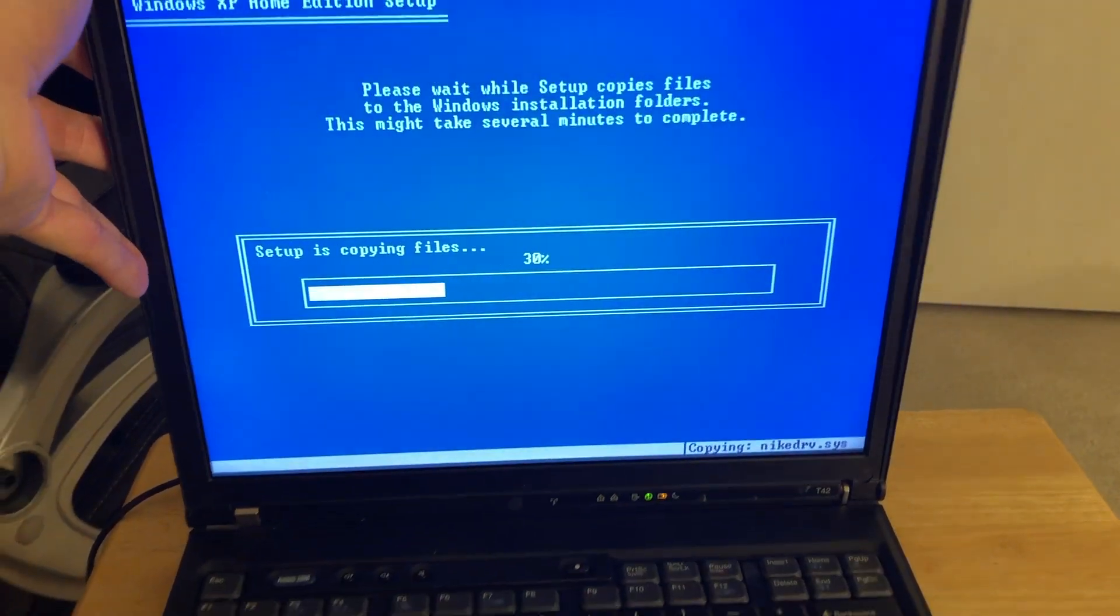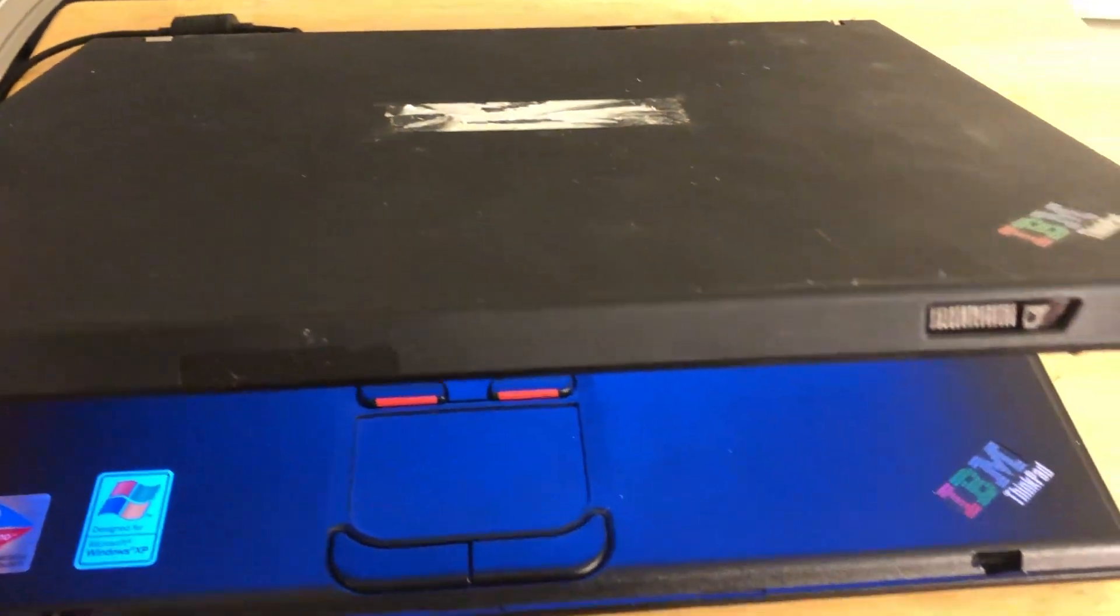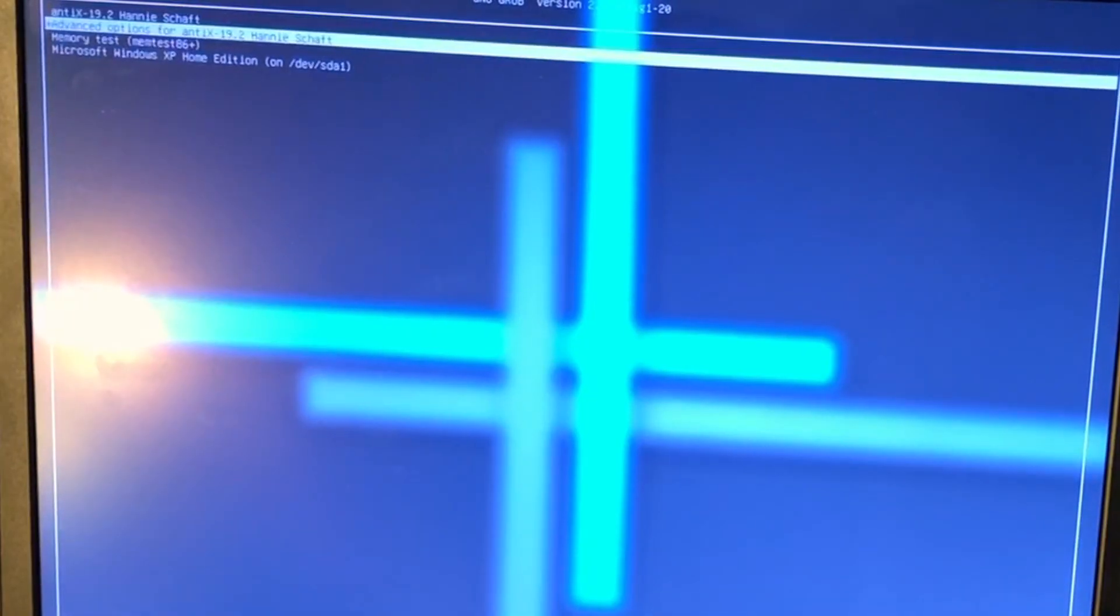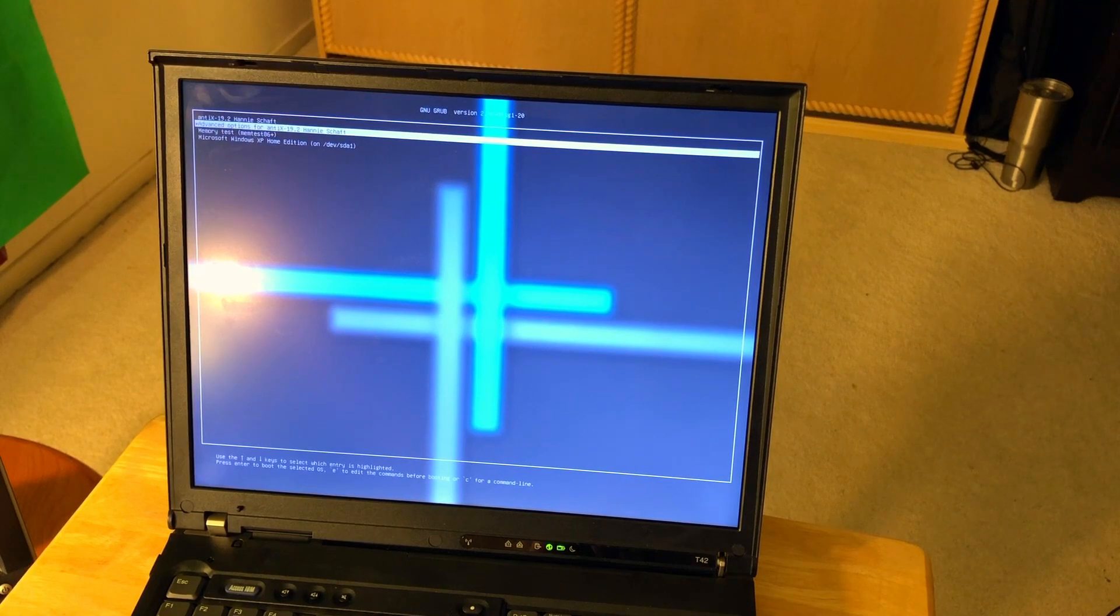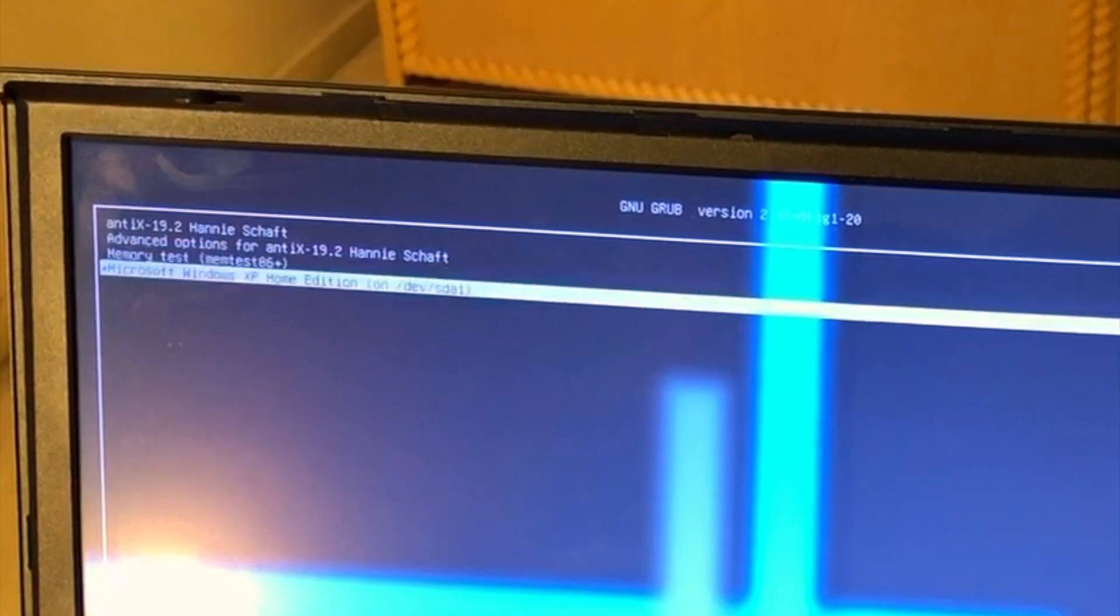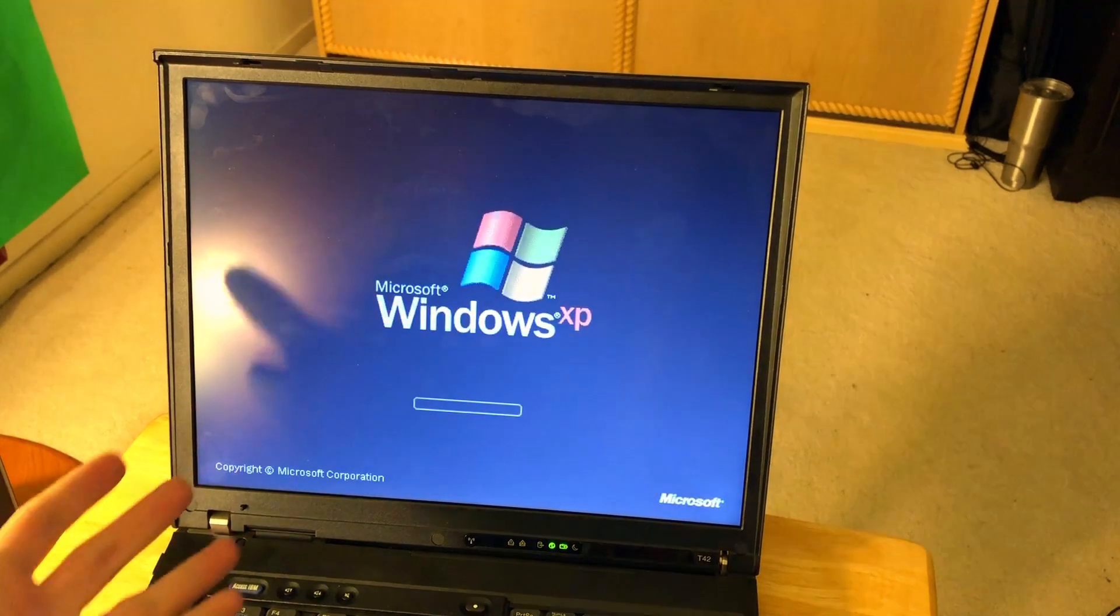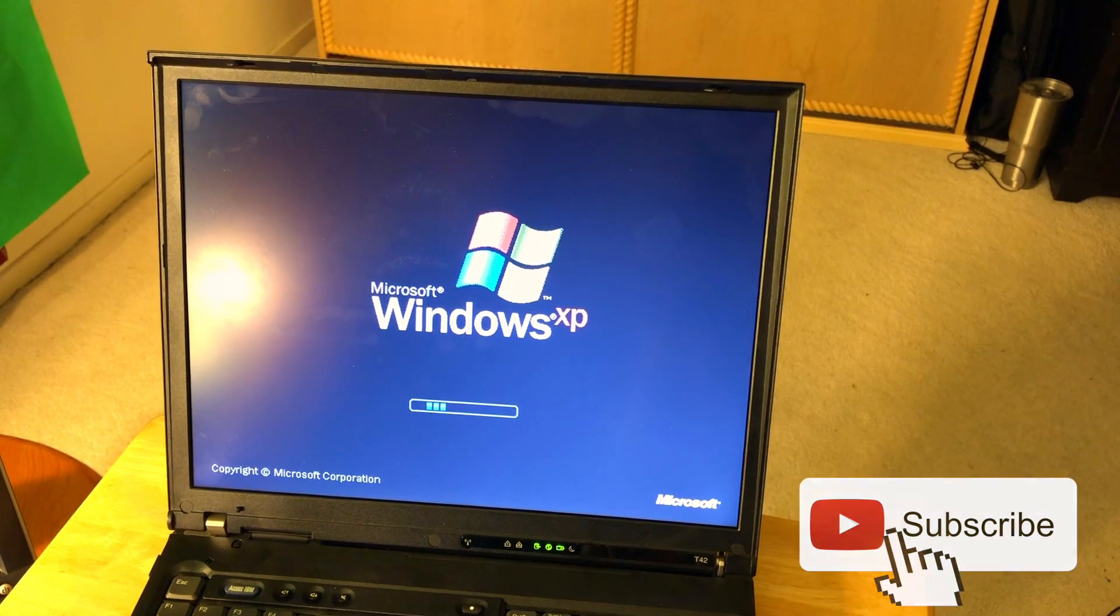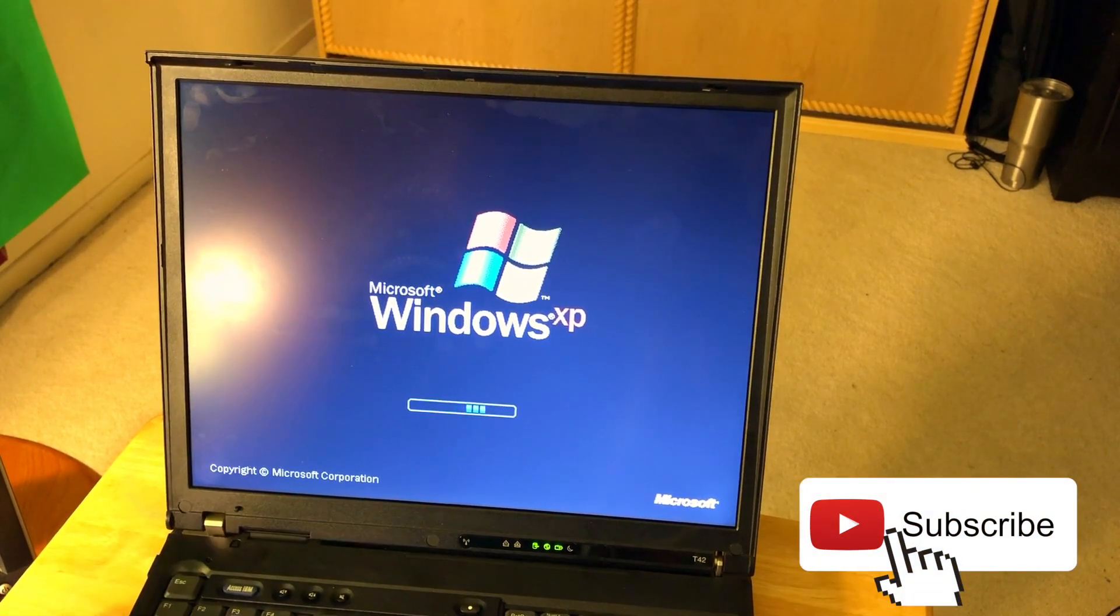I thought about installing a different operating system. Initially I thought about installing just Linux, but then I realized I might want to use Windows as well. So I basically installed Windows and Linux here. Let's boot into Windows first. Of course, the first operating system that came to my mind was Windows XP, which was actually shipped with this laptop, so I decided to try the good old Windows XP.